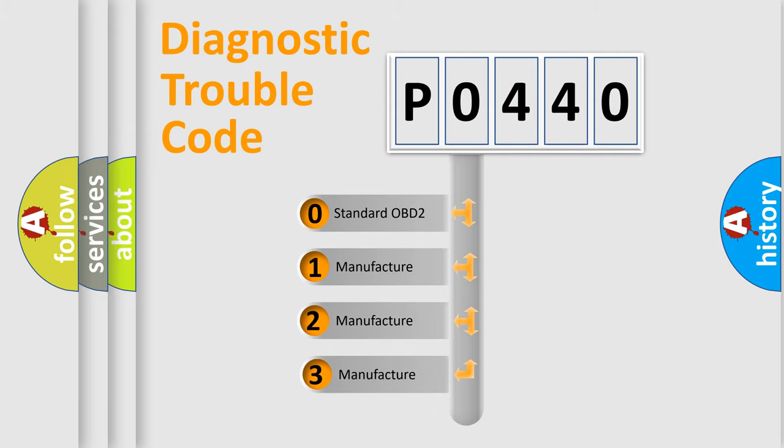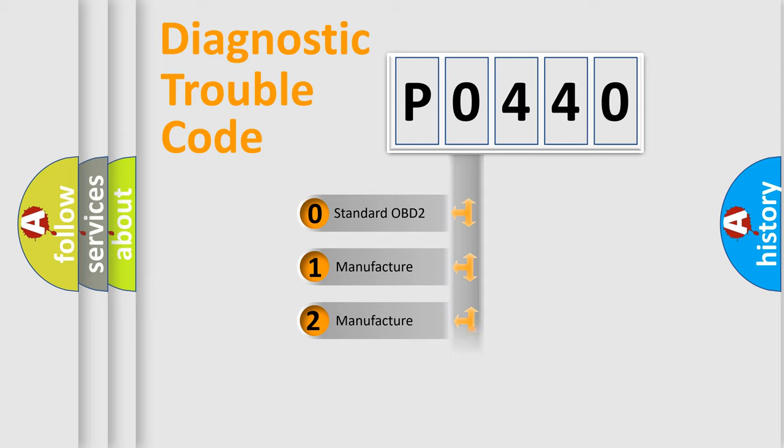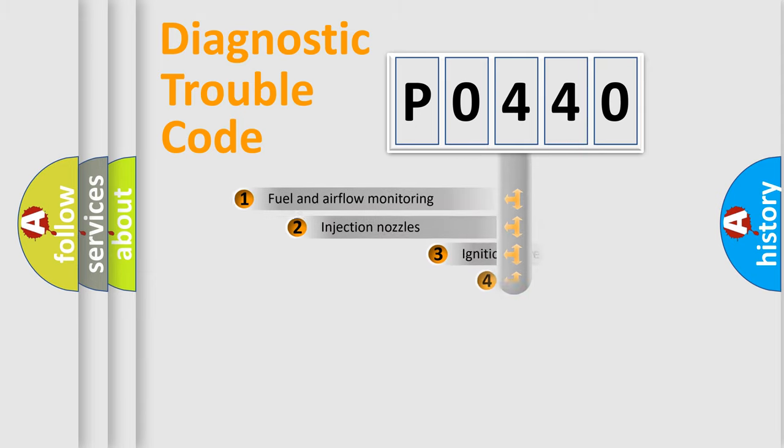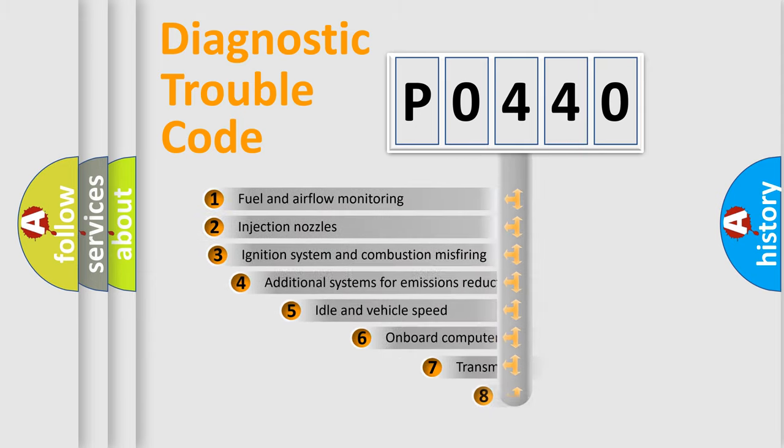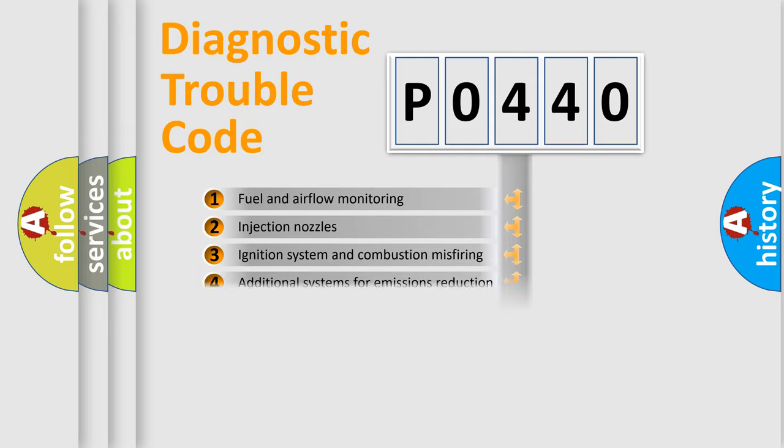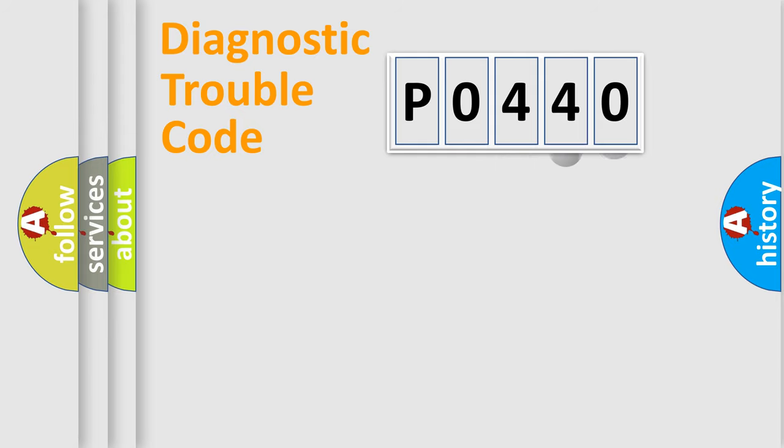If the second character is expressed as zero, it is a standardized error. In the case of numbers 1, 2, or 3, it is a manufacturer-specific expression of the car-specific error. The third character specifies a subset of errors. The distribution shown is valid only for the standardized DTC code.